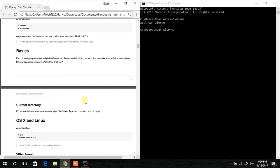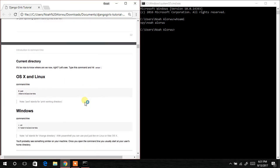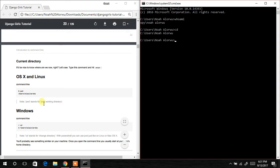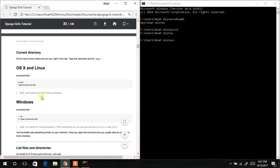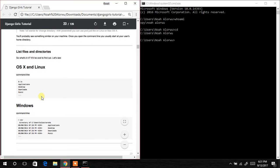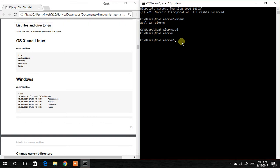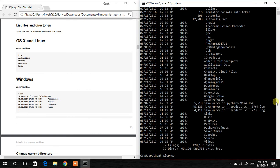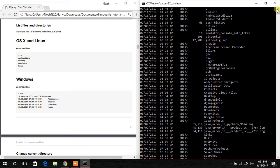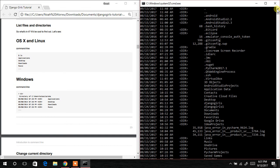The next command is cd, which means change directory. After that, type dir. What dir does is list the entire contents of the directory at the current path. Type dir and you can see it brings out the list of directories in that particular folder.